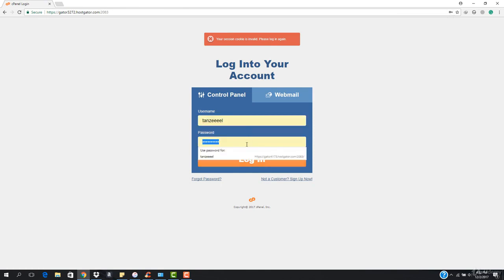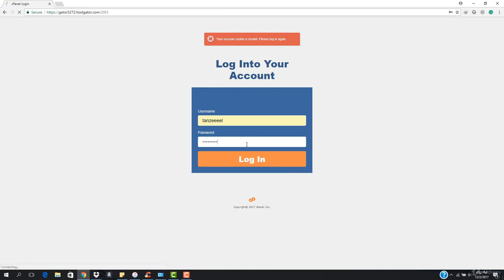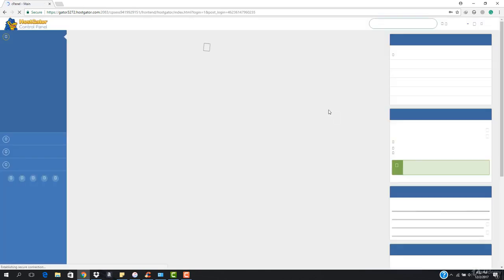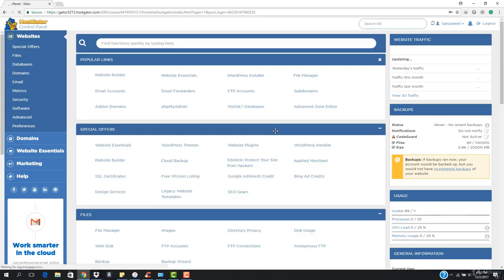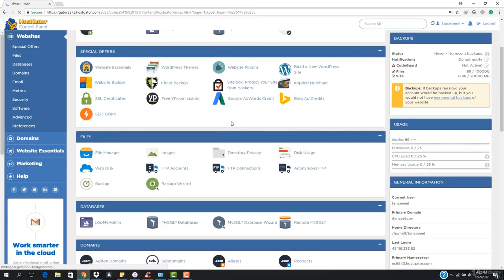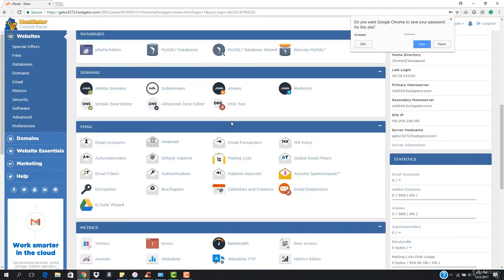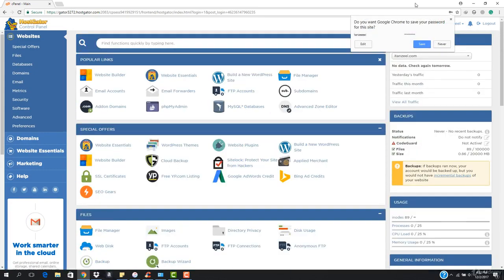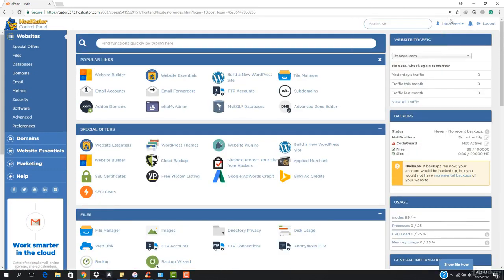I'm gonna go ahead, enter my username, and now I'm gonna enter the new password. Here we go — you can see that I am now in cPanel and my password is changed.